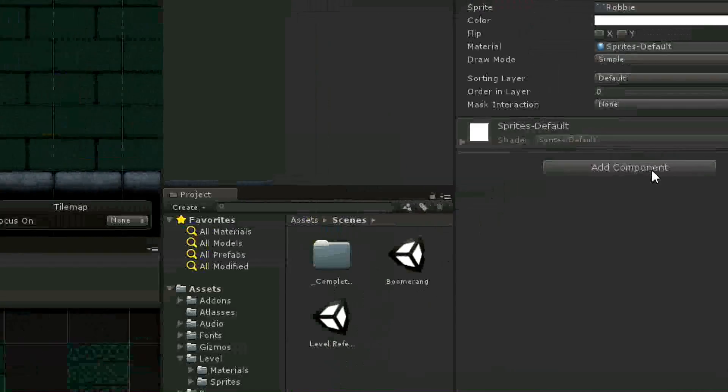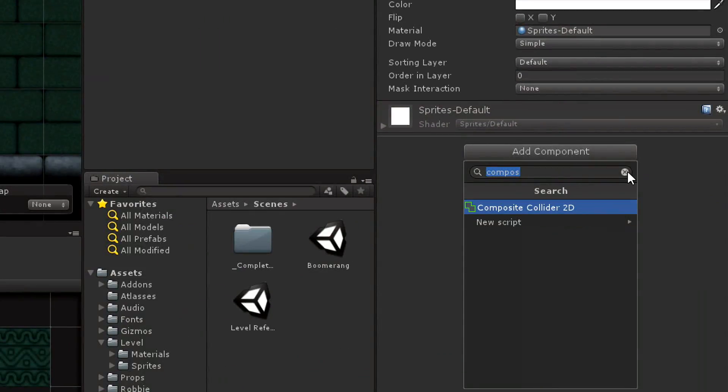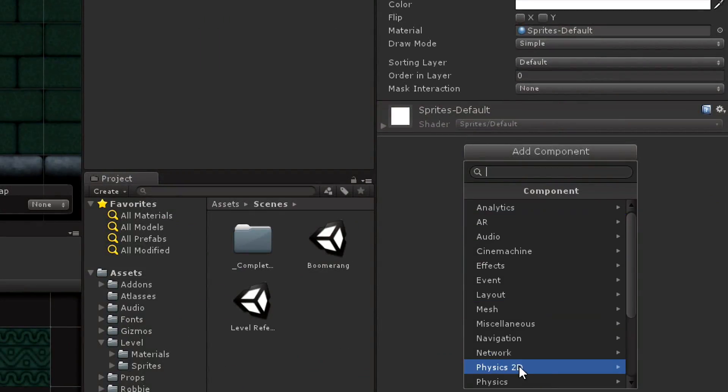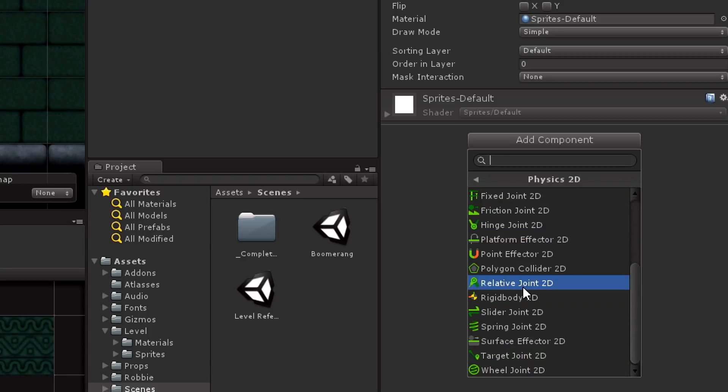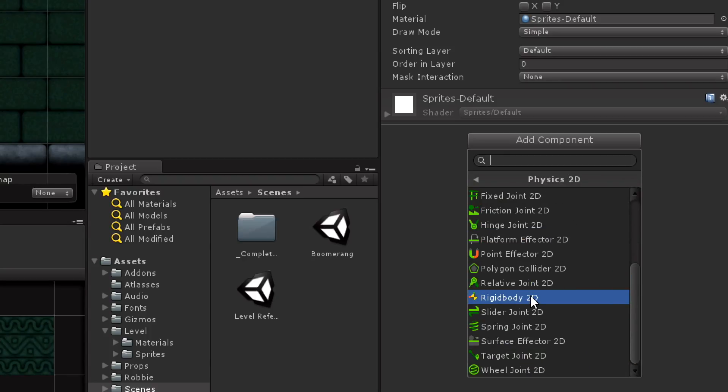The next thing I need to do is make Ravi a physical entity. It's got to be able to jump, push, pull, have physics applied. And in Unity, in order to have physics applied — to have the physics engine pay attention — it needs a Rigidbody. This is a 2D game, so we are going to add a 2D Rigidbody. With Ravi selected, I'm going to click Add Component, go to Physics 2D — not regular physics, Physics 2D — and add a Rigidbody 2D.